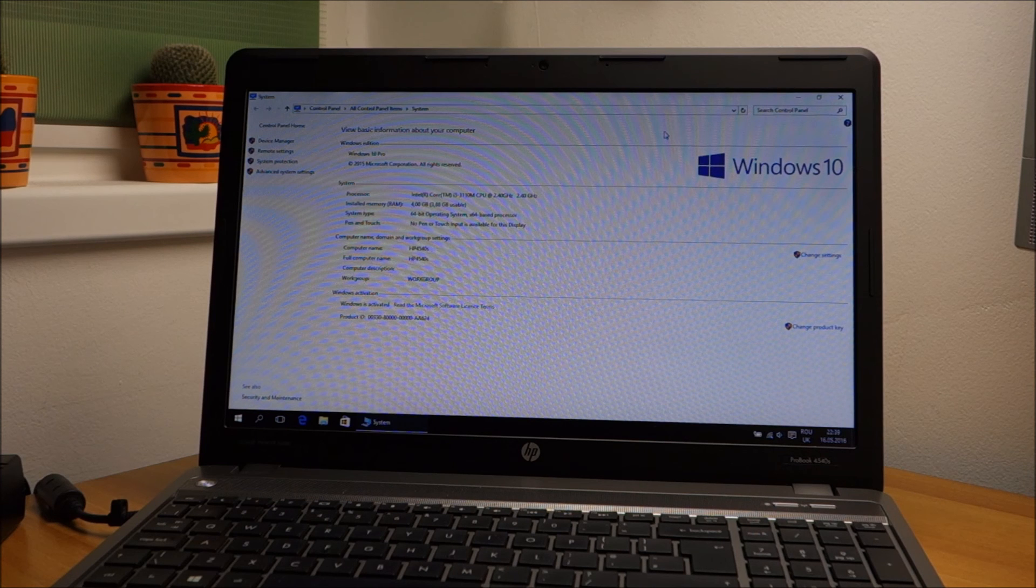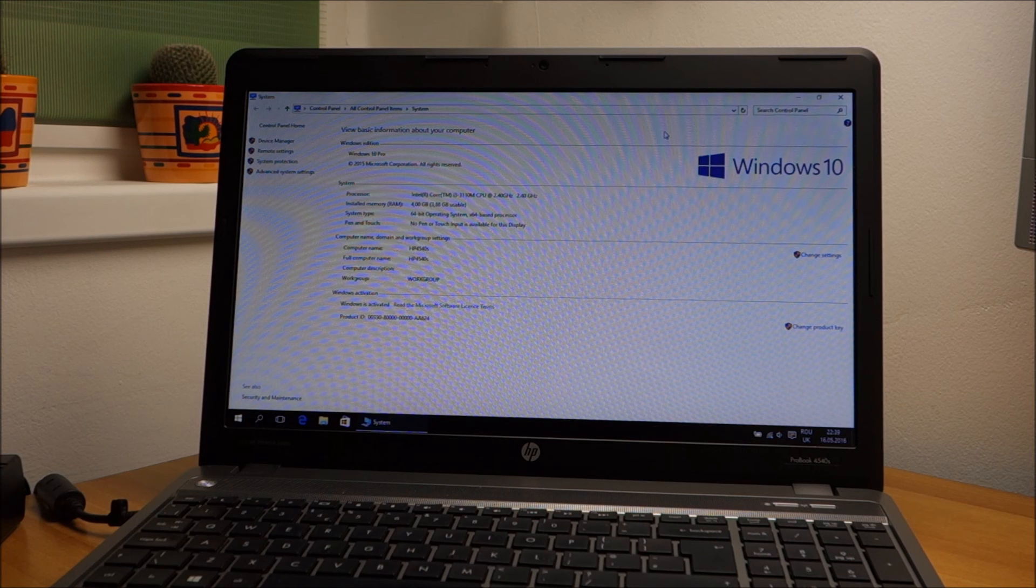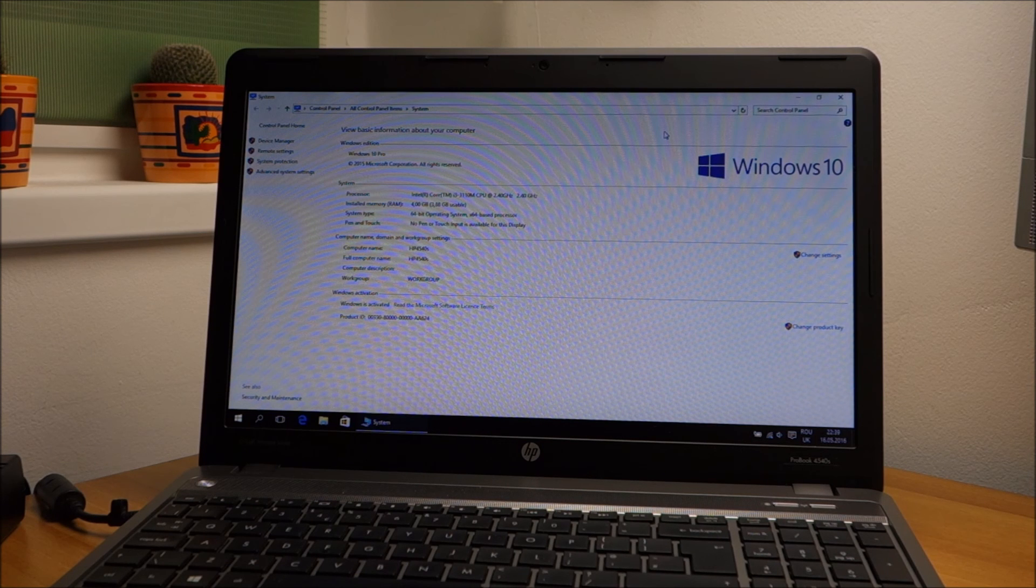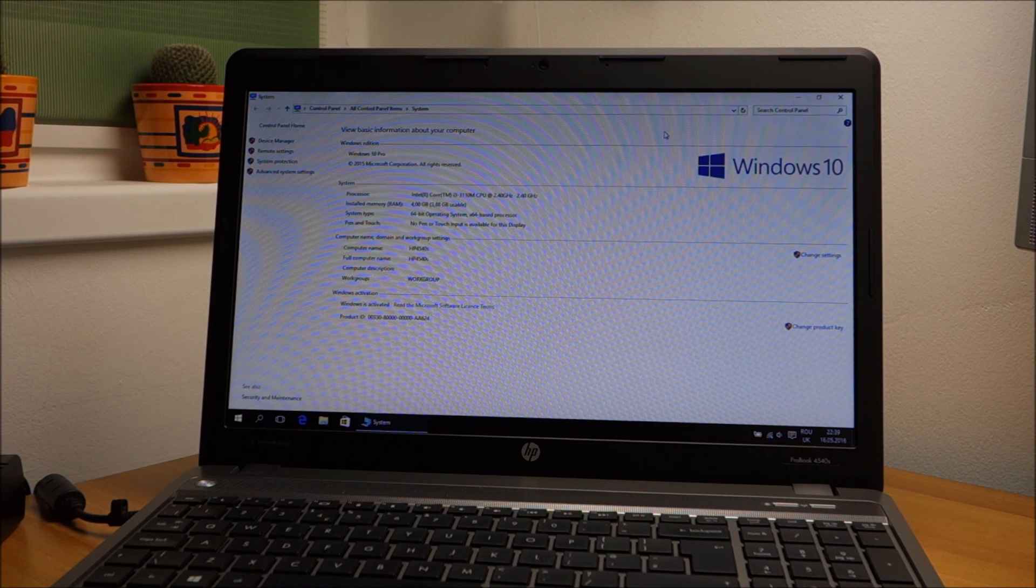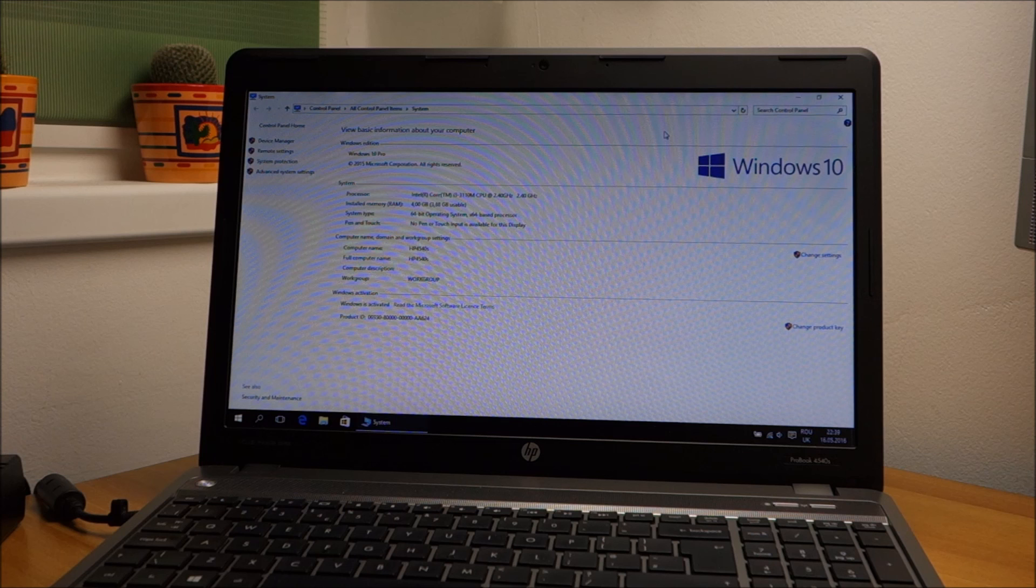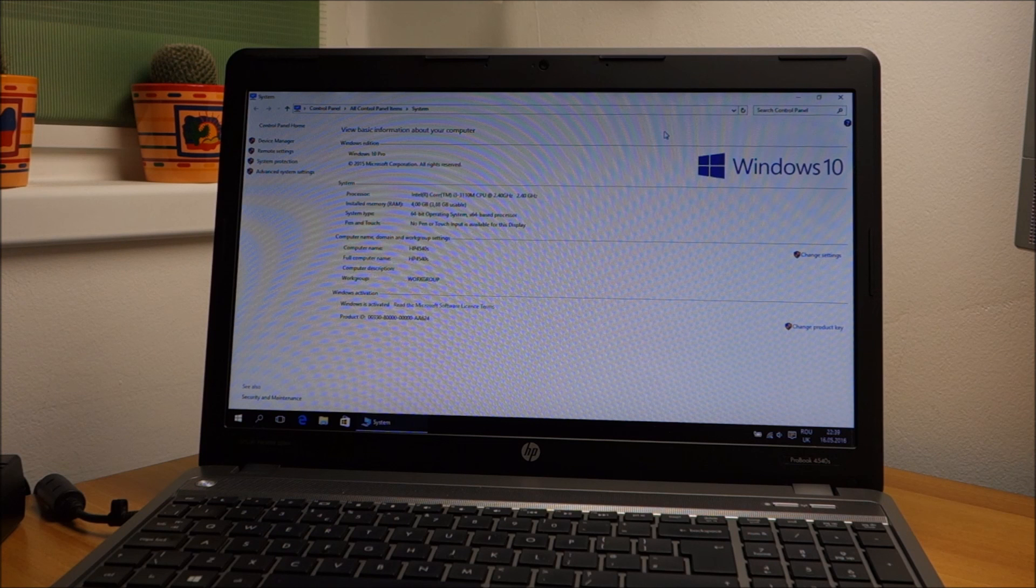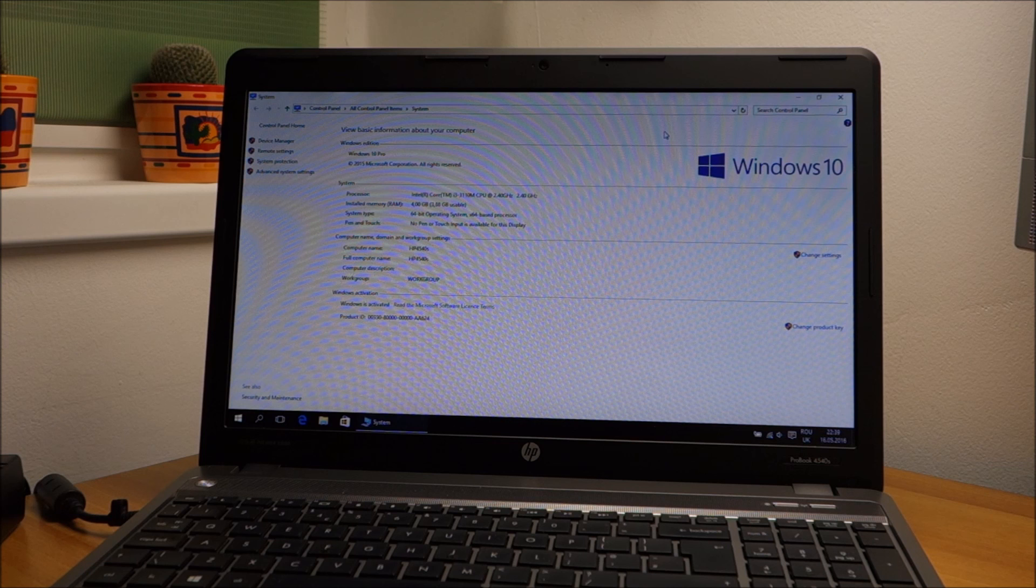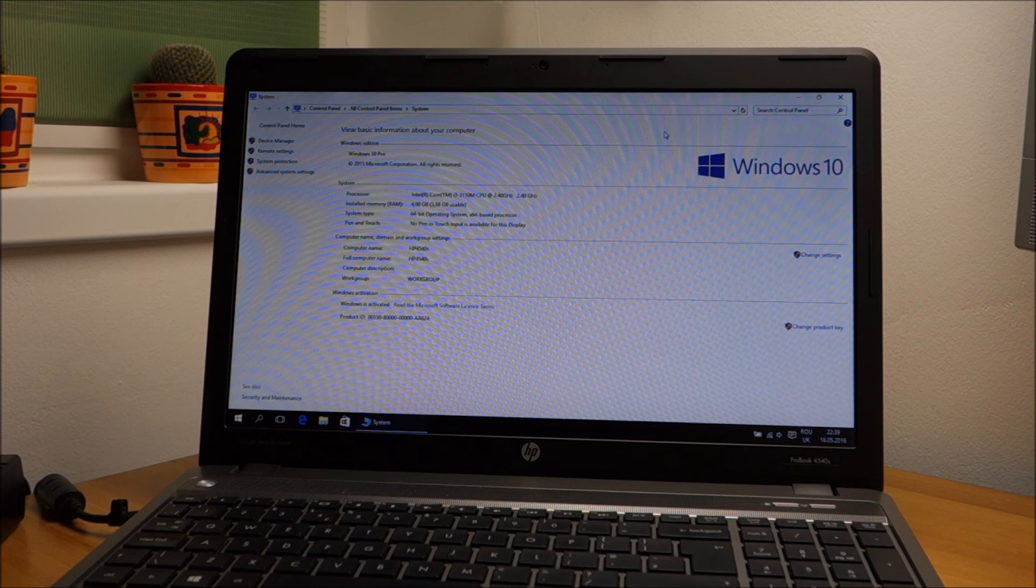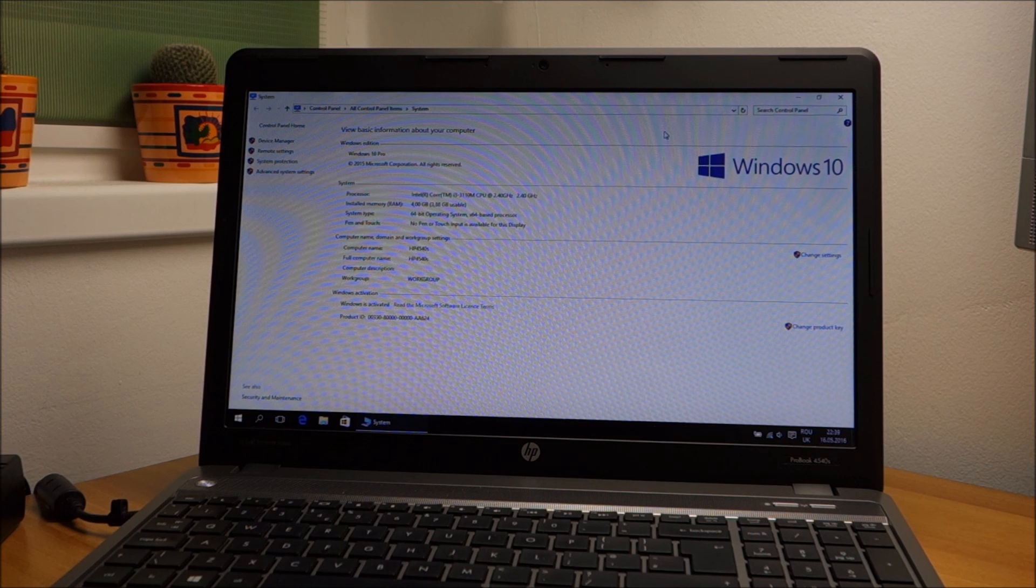So if you haven't switched to Windows 10, I encourage you to do so because, as I've said before, Microsoft is starting to cripple older Windows versions. In the end you will be forced to go to Windows 10, and why not make the jump sooner than later?